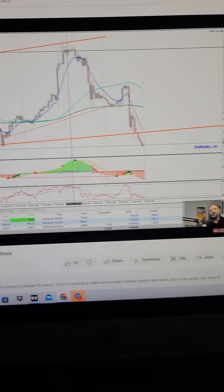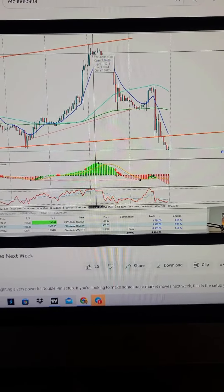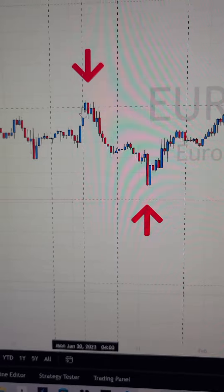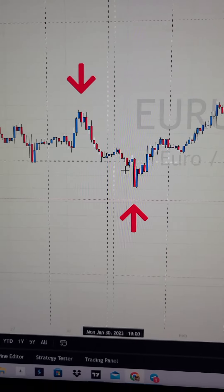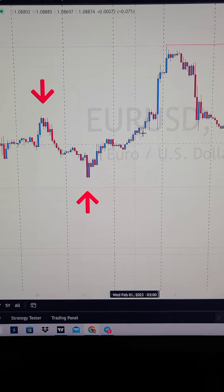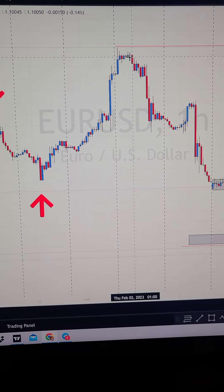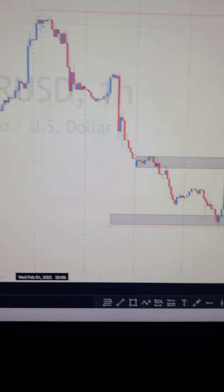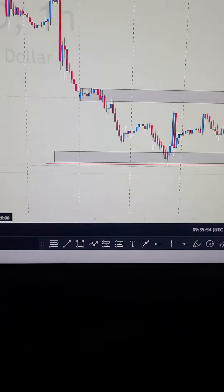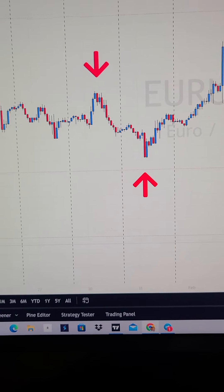He was in profit, up about $14,000. Price went back on him at this area up here and took him out of the trade for a $20,000 loss — and then price dropped right after. Now let's go ahead and turn on the cheat code indicator.